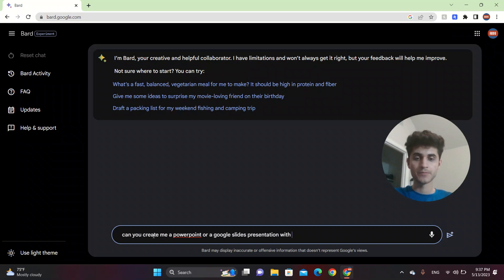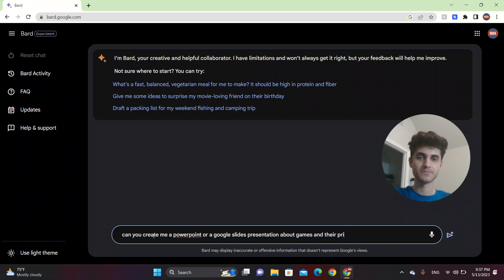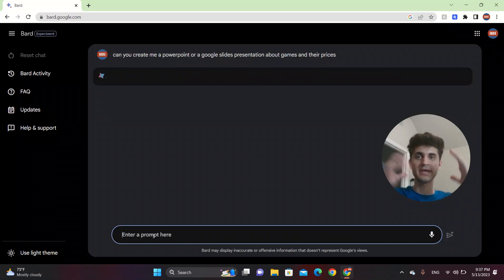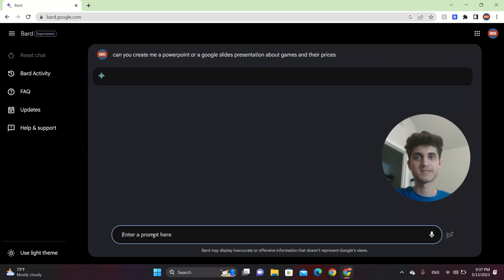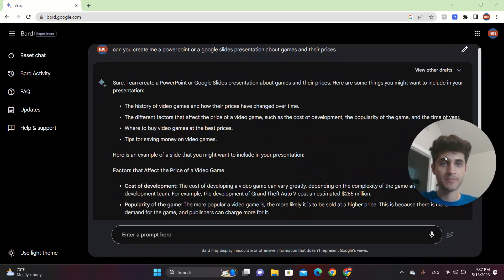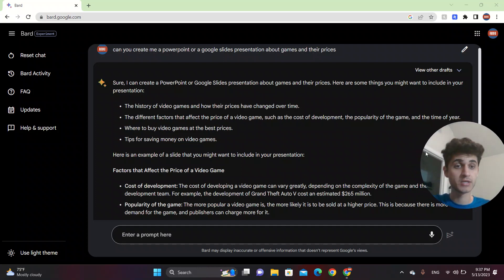So you want to know about games and their prices. So this one will give you the overlay and also the actual PowerPoint. Sometimes it might not work, but here's the things that you can include in your presentation.